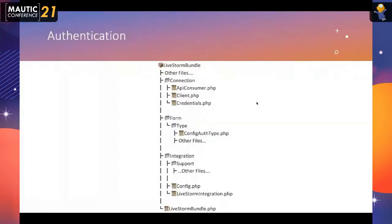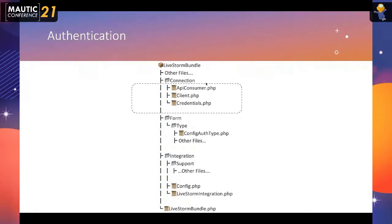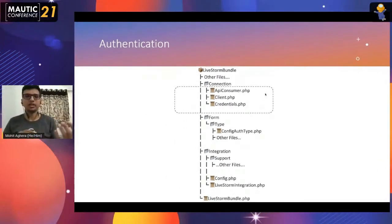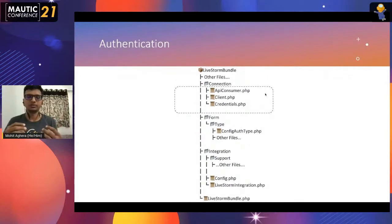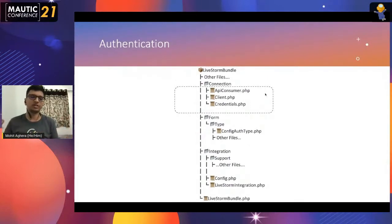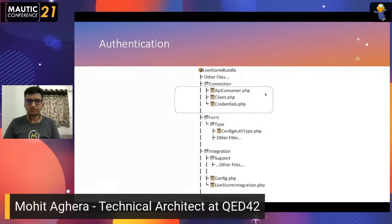For authentication, we need to write two files: client.php and credentials.php. An API consumer is a wrapper I created where you can write all general methods and from there directly call the client method. That's the kind of organization for authentication.